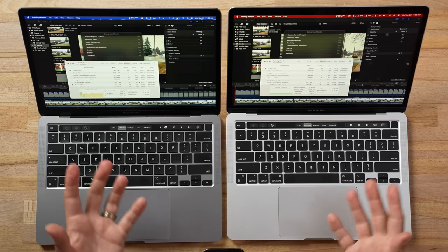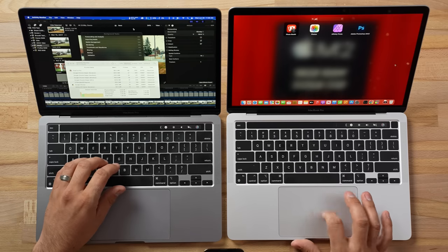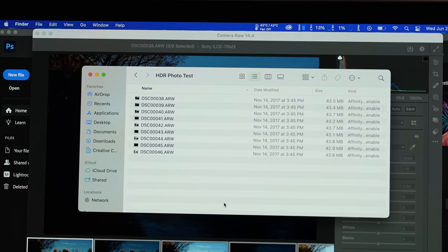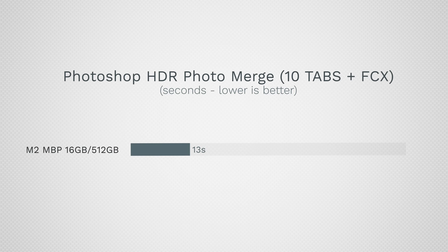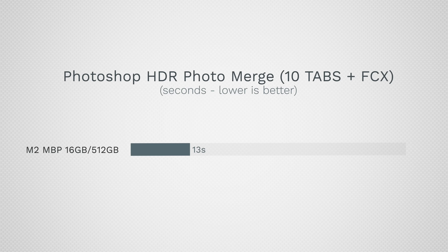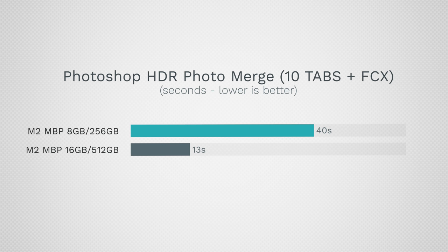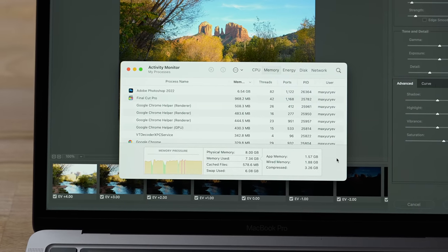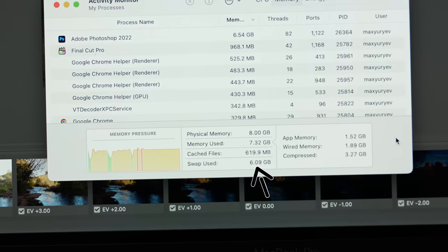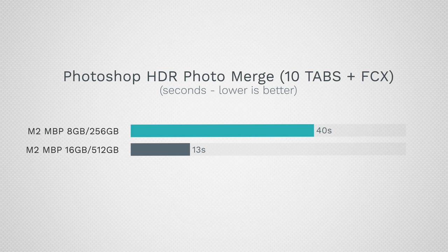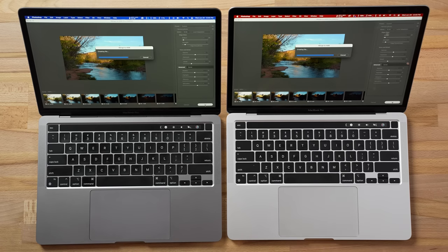When working in Final Cut I often have Photoshop open too, so let's open Photoshop and drag in nine images for an HDR photo compilation. The 16GB model took 13 seconds — very fast. The 8GB model took 40 seconds, basically three times longer. At this point the 16GB model is also starting to use some swap — about 2GB — but the fast SSD isn't limiting performance, whereas the 8GB is using 6GB of swap. Creating the final file: 10 seconds on 16GB versus 30 seconds on 8GB.